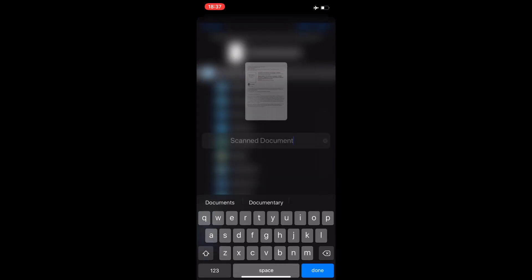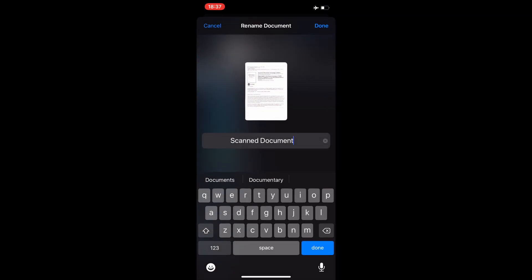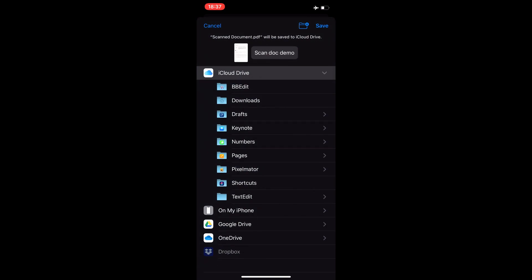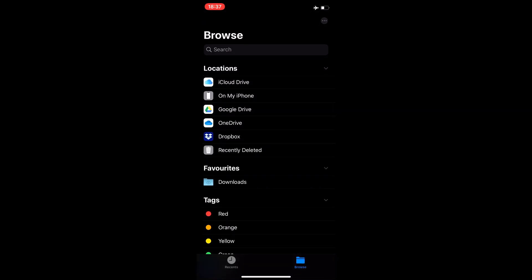When you're done, click on save. You have to rename the document at the top, and then you can save it either locally or in the cloud.